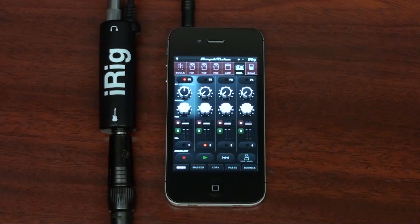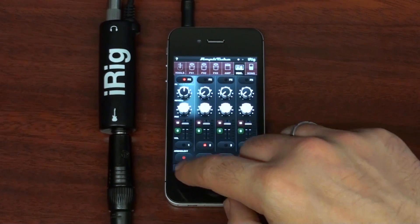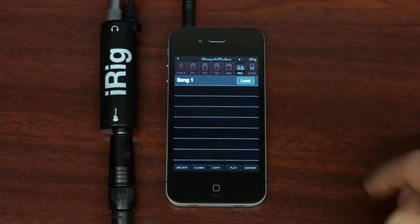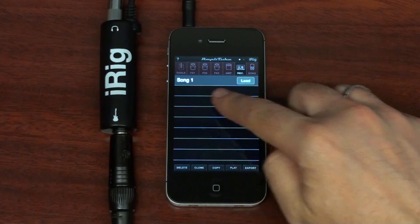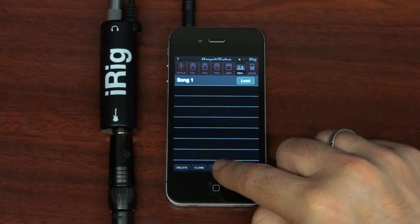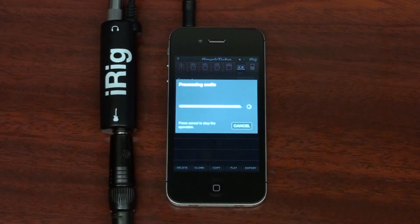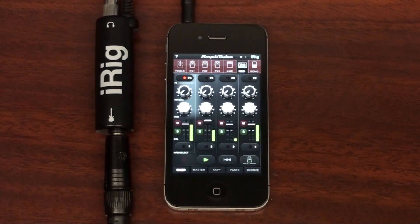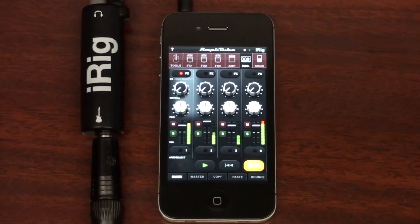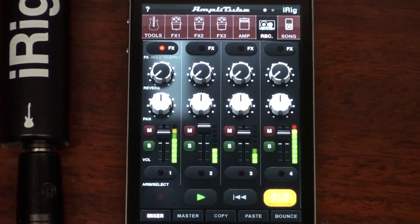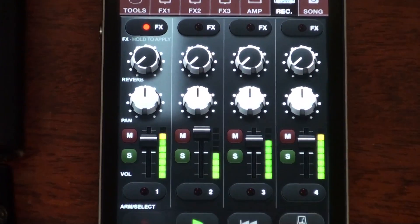If you want to copy and paste your entire bounced song, go to the projects list, select the song, and tap copy. Now your song is on the clipboard and ready to be pasted into a single track of Amplitube or into another app.